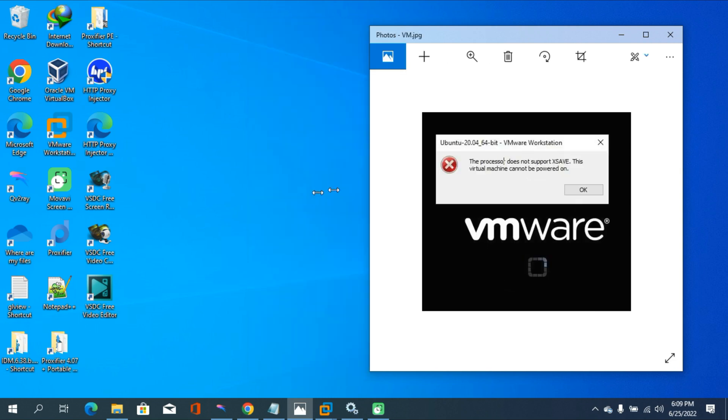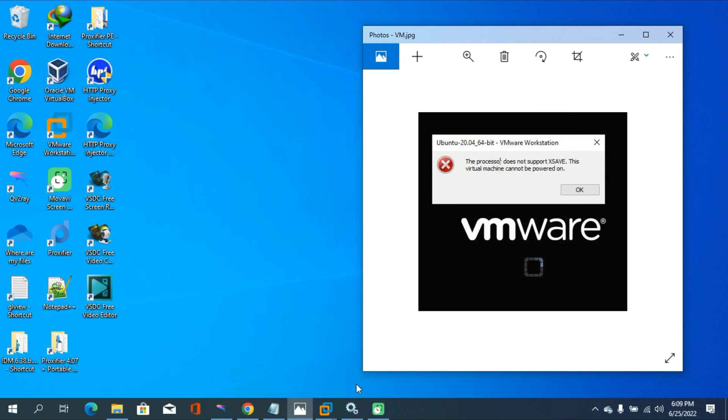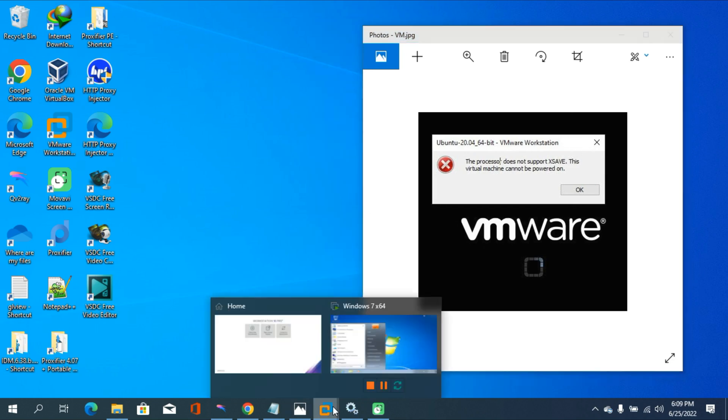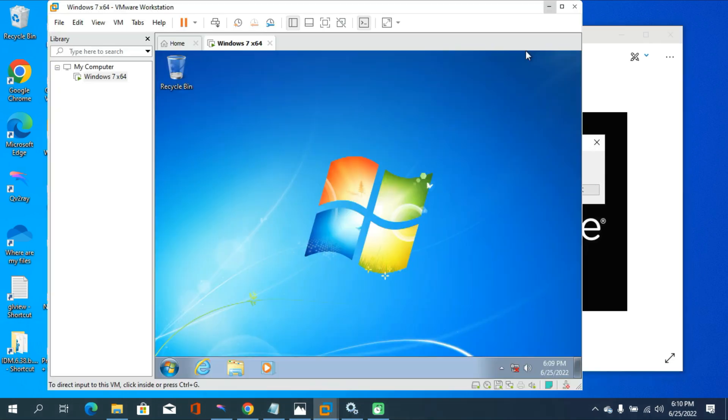Then I am able to fix this problem. So you can see there are no errors on my VMware Workstation Player. It's running very smoothly on my PC.